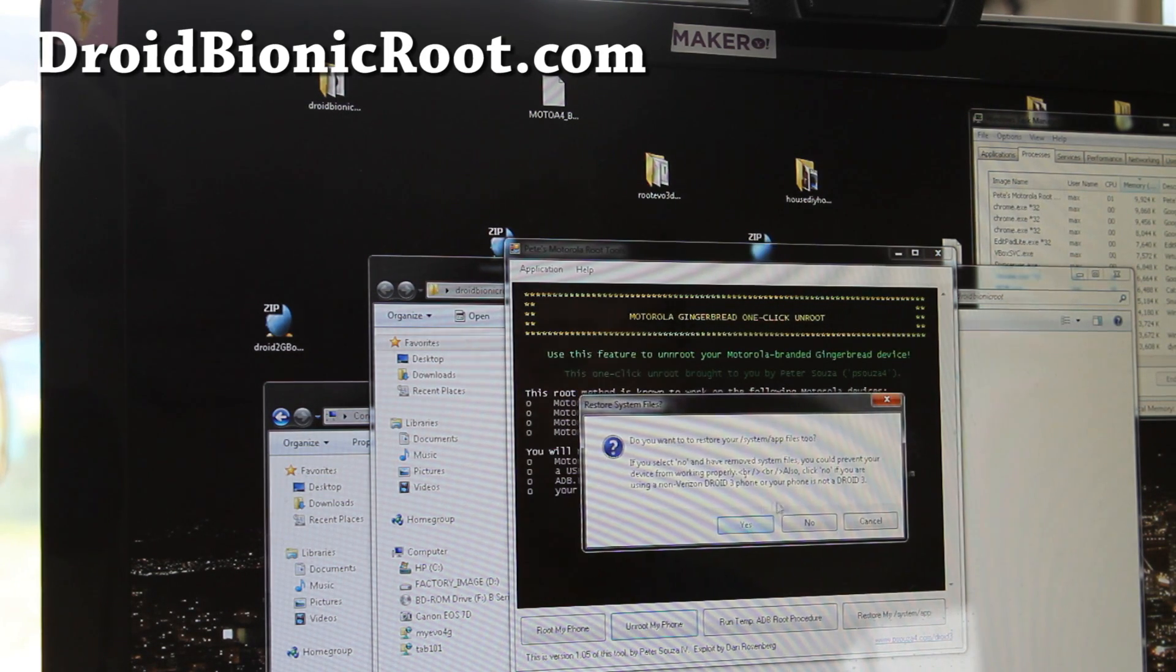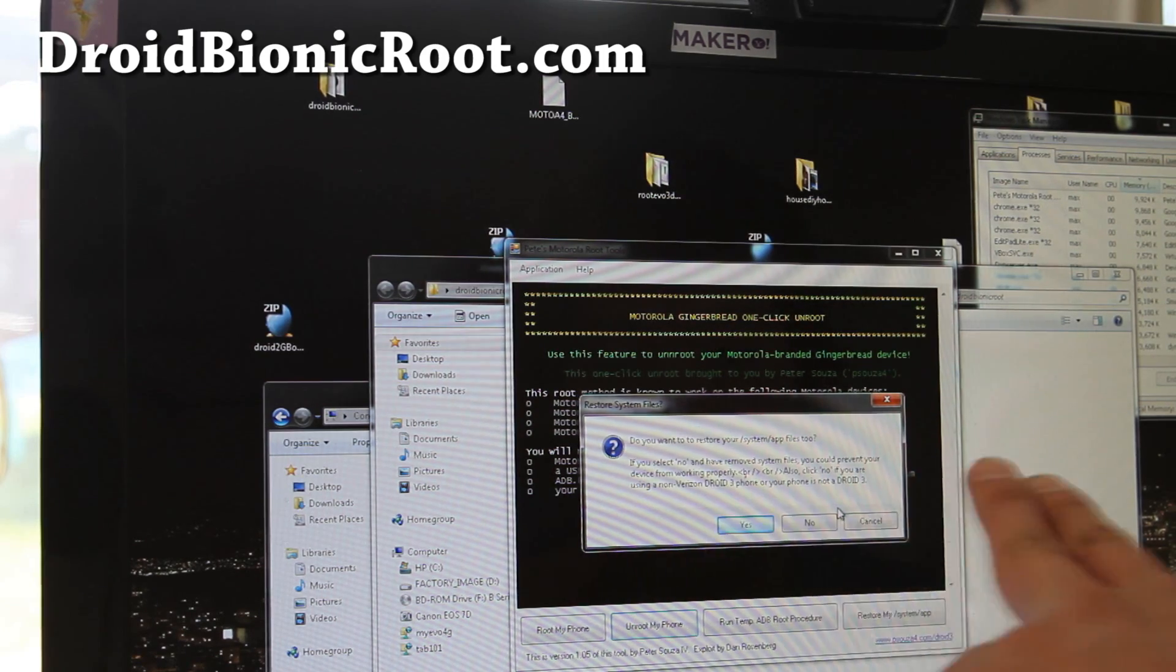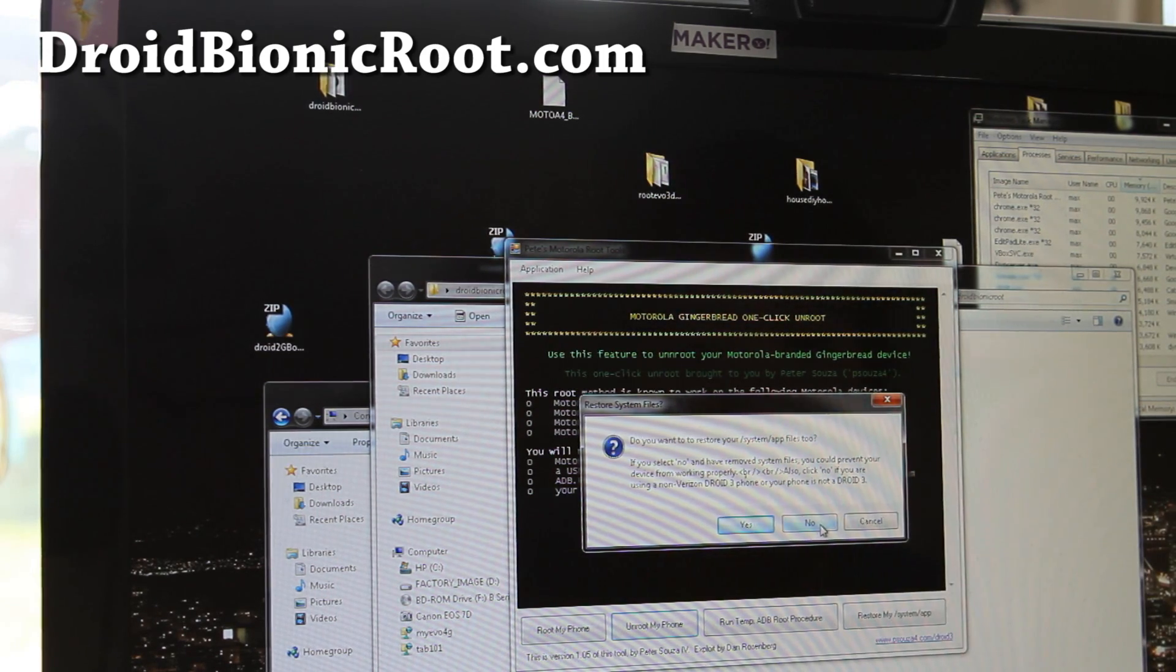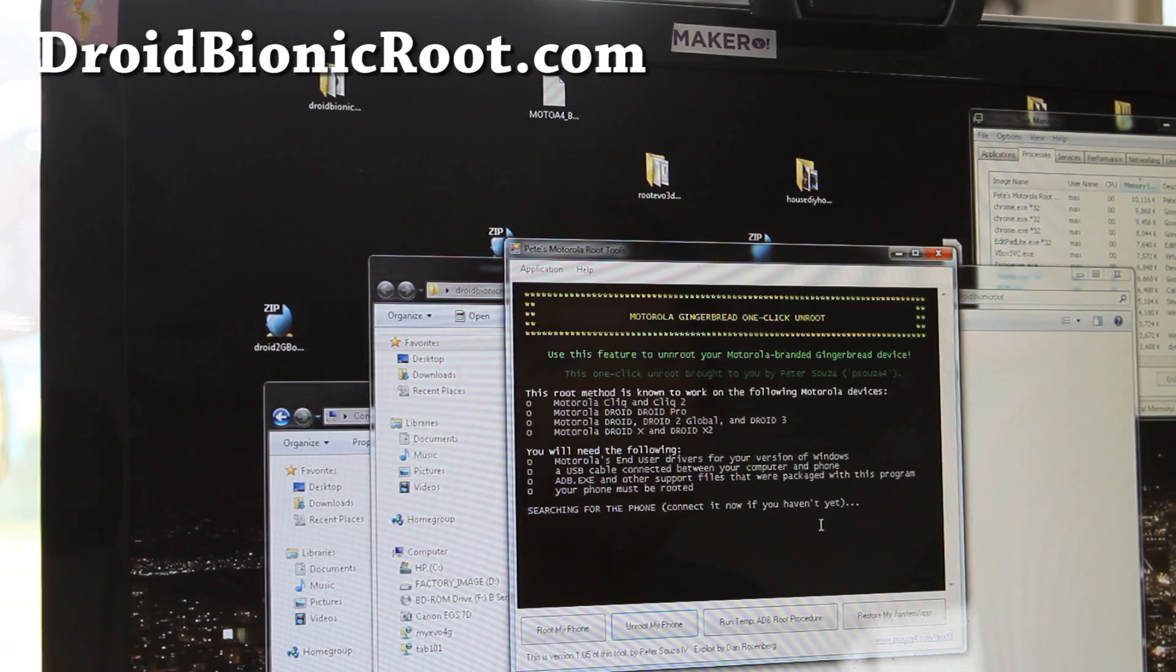And this is very important, here it says do you want to restore system app files too? Say no, because that's for Droid 3.